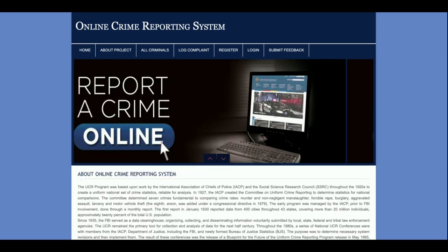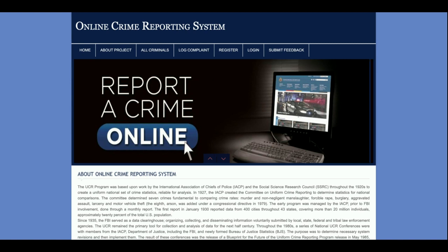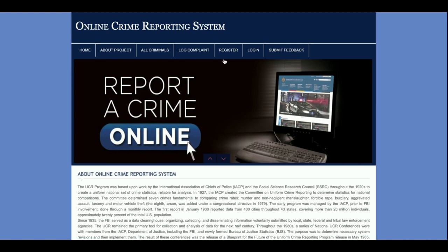All these functionalities have been developed in the Online Crime Reporting System. There are three types of users: police, super admin, and member. Members can register, log a complaint, check complaint status, view article books, and submit feedback. If you need more functionality, put it in the comments and I will incorporate the changes. Don't forget to subscribe to the channel for the latest project videos. Thanks for watching!